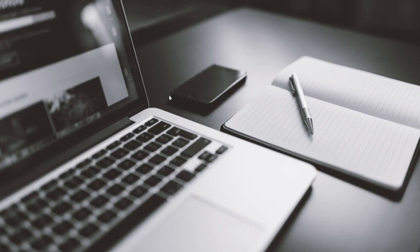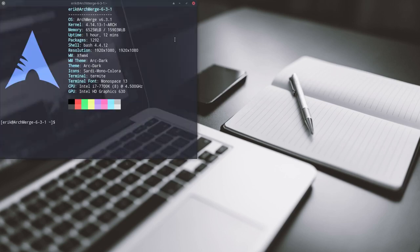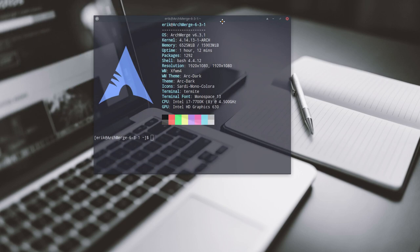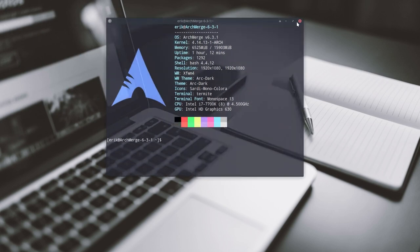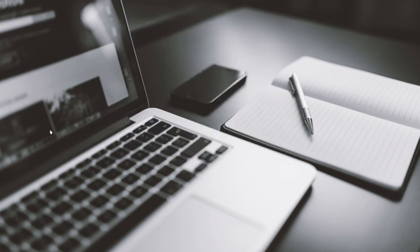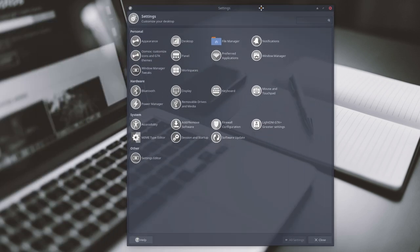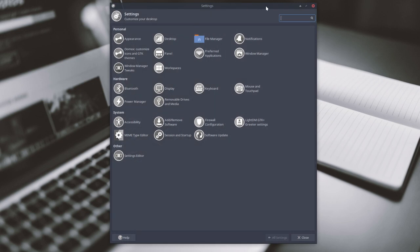Welcome to ArchMerge. I have a question coming from the forum. When you press Ctrl+Alt+M in ArchMerge we have these settings, XFCE settings.